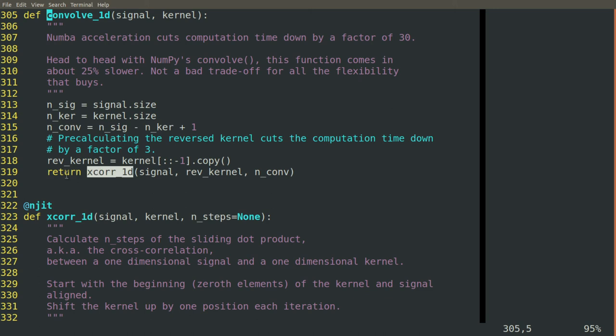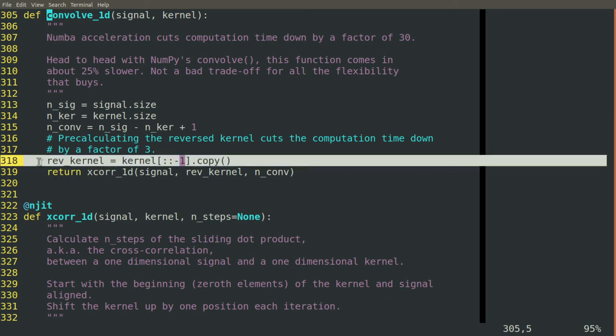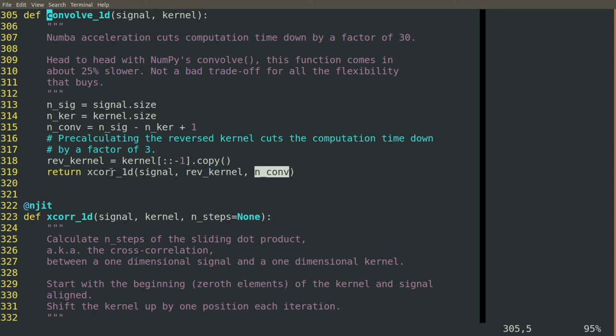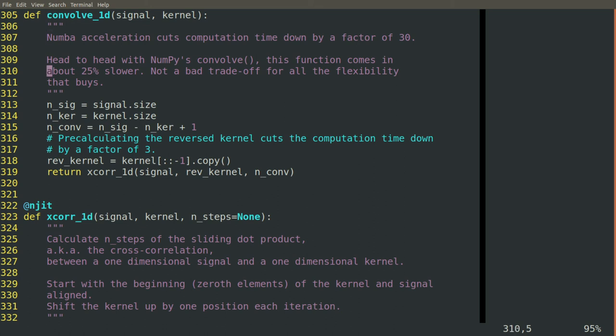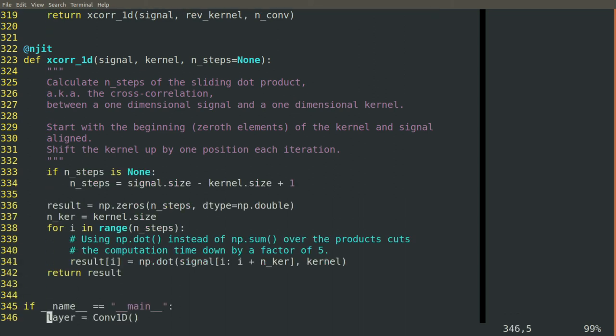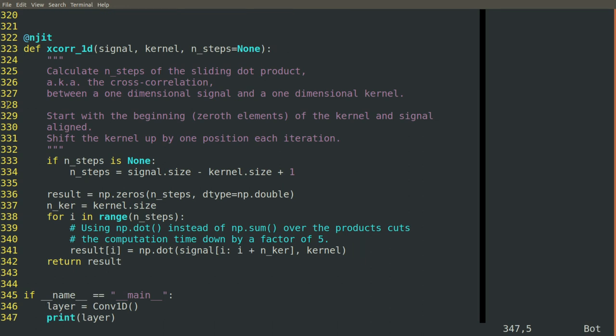We take and reverse our kernel and then we pass that signal and the reversed kernel and the number of outputs that we expect and pass that to a new function, which we call xcorr1d, a cross-correlation in one dimension. This function performs the sliding dot product just as we did before when we were profiling our convolution.